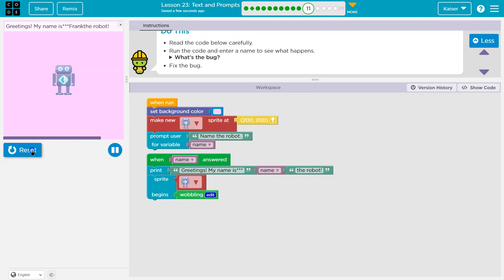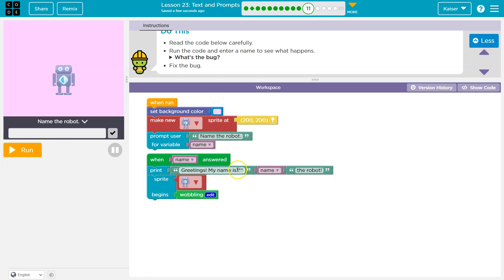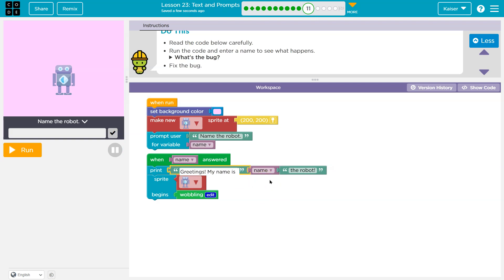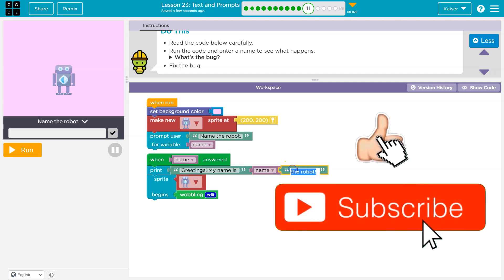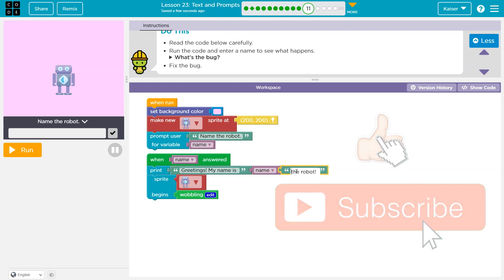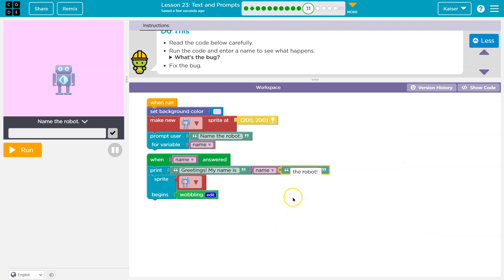So computers are super dumb. They can only do exactly, exactly, exactly what we tell them. At least for now, until Terminator takes over the world. That being said, we need to put a space here, because it's not going to do it automatically. It's saying I'm just throwing that variable in there.